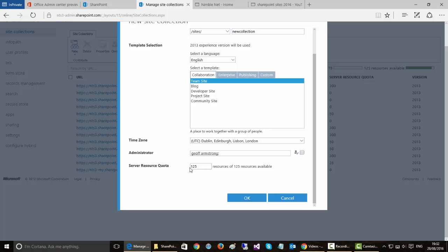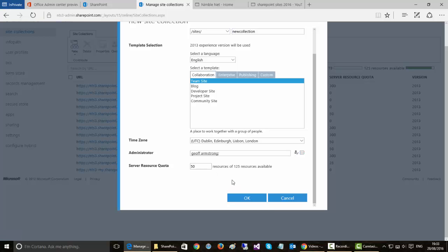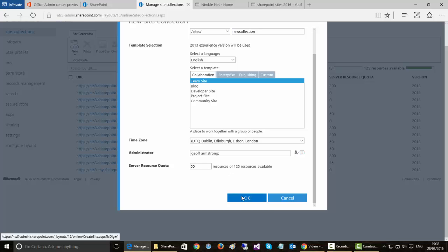Also server resources depending on the amount of resources that you want to allocate. In this scenario I'm just going to allocate 50 but you can really allocate as many resources as you require. And the resources relate to the amount of processing power that is going to be given to this collection. So depending on the number of users and the amount of use you may need to consider a much higher number in terms of resources. But you can come back and edit this at another stage.